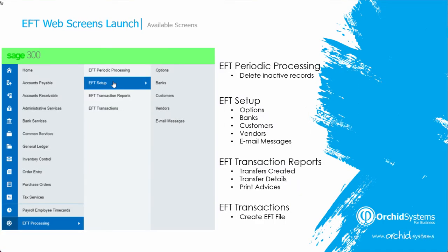In the first release, at the end of May 2021, we are releasing the following screens. In EFT transactions: create EFT file. In the EFT transaction reports, you are able to print or preview the transfer details and print the remittance advices. In the EFT setup, you are able to set up options, banks, customers and vendors, and email message templates.